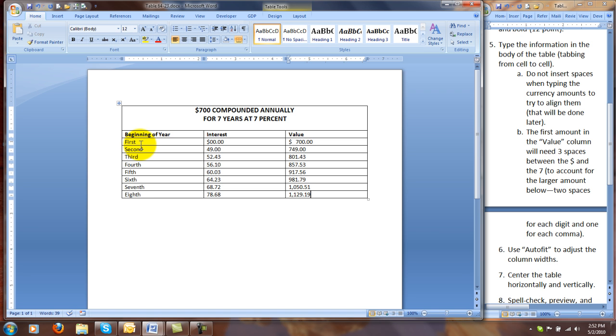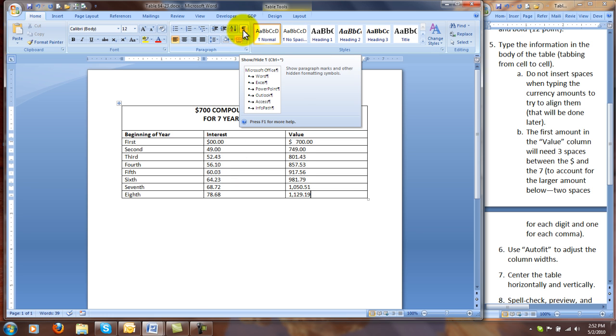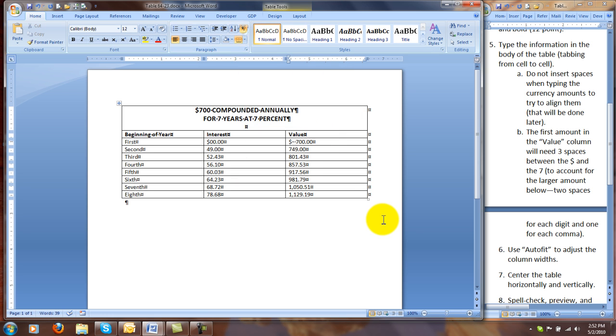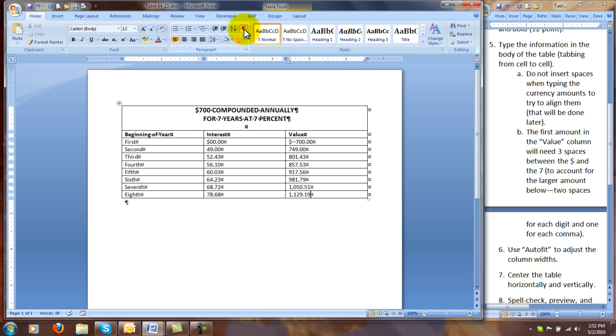When you have finished typing all of the amounts in as indicated so that your table looks like this one, I'm going to turn on show hide so that we can see the formatting marks. Notice how the three spaces between the dollar sign and the 700 are indicated with dots. You'll get very used to these formatting marks as you try to find errors in your documents. Your table should look just like this, and our next step is going to be to use AutoFit to adjust the column width.